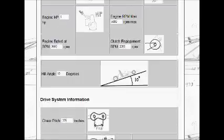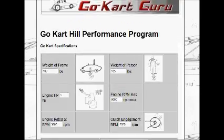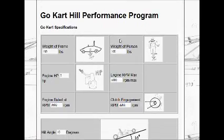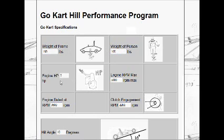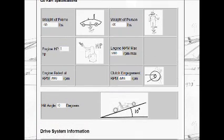At the top of the program is the weight data for the people and the go-kart, the horsepower data, and the clutch engagement RPM, which is set at a default of 2000 RPMs.